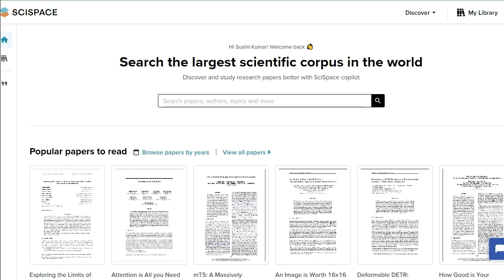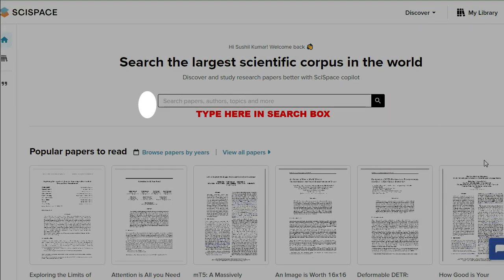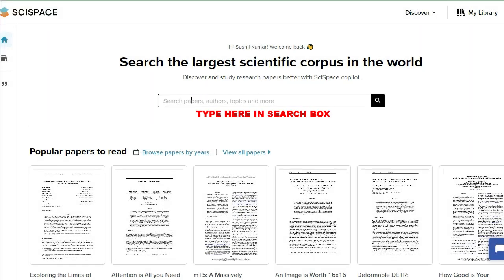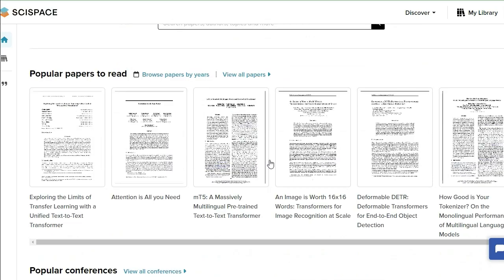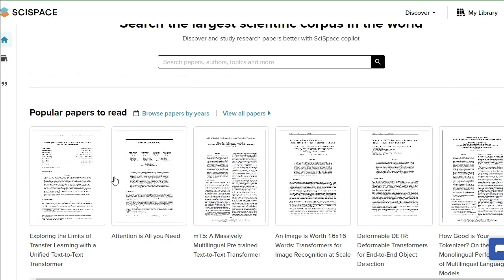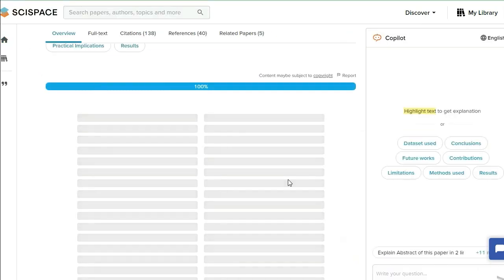As I mentioned in the last video, SciSpace is the best platform for all researchers. Now I will show you exactly how you can use it. You can use this search box to find relevant topics for your research or articles, or directly I'm using one article by taking this example randomly.